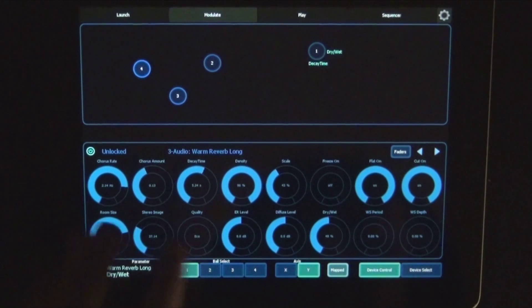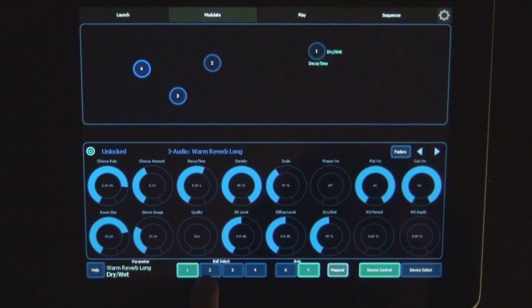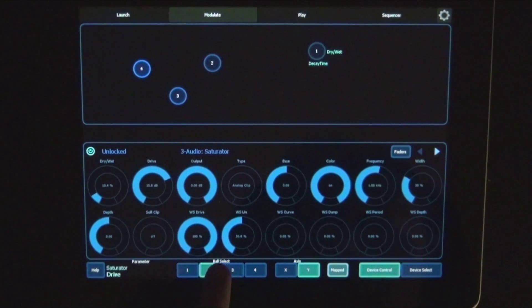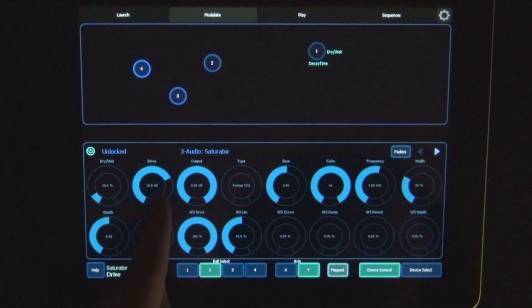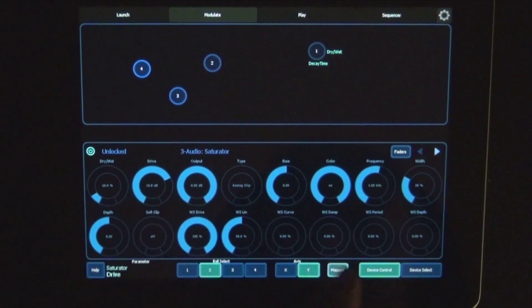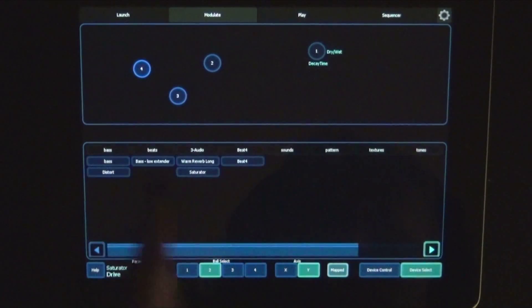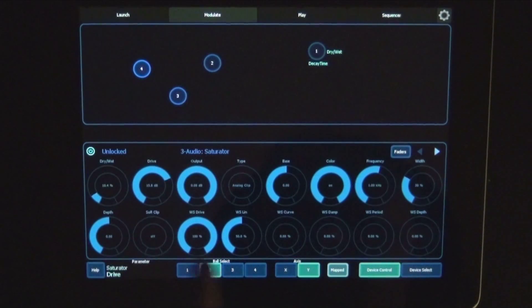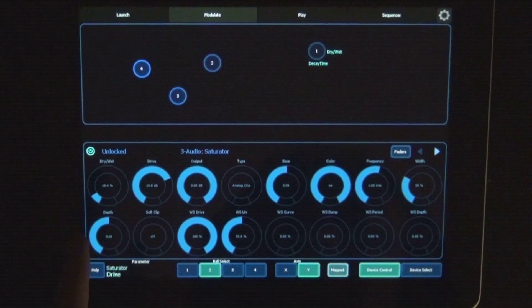Okay, now you can take another ball. So we select two. And yeah, we could choose another device. Let's stick with the saturator.